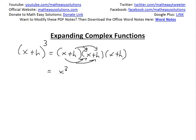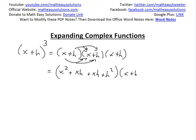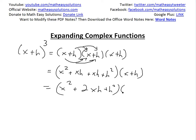If you were to add them up, you'll go x squared, plus x times h which is xh, plus h times x which is also xh, and then plus h squared. As you can see, those are like terms, so this would finally be x squared plus 2xh plus h squared, times x plus h.